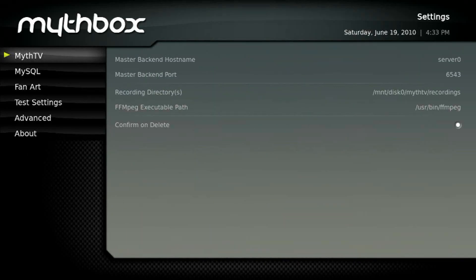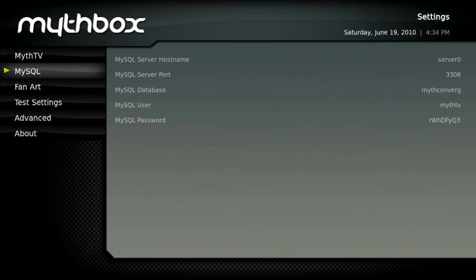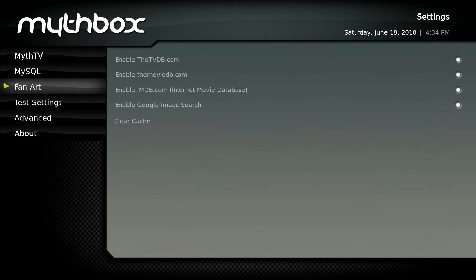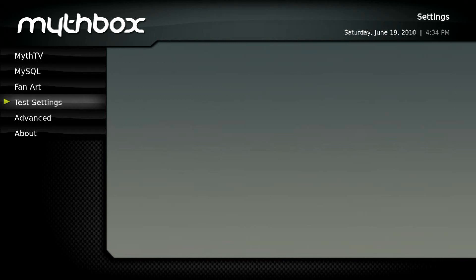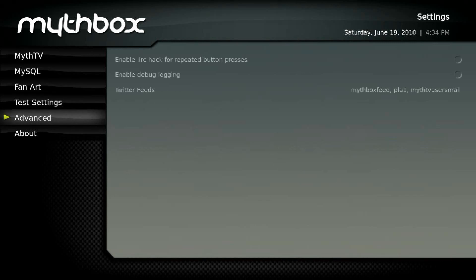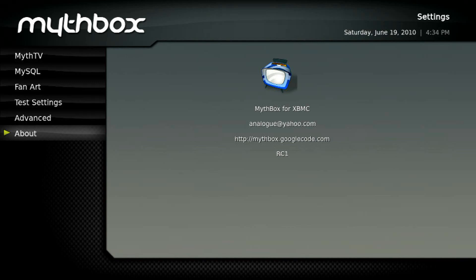The installation was pretty easy. The only thing I had to do special was go to my etc/hosts file and add my back end name and IP address to it, because it didn't like just putting the IP address in the Mythbox settings configuration. I also set up an NFS share to the recordings directory. In the MySQL page, you just have to put your server name and the MySQL password. The test settings option is just where you test to make sure you can talk to your back end. I see it has a Twitter feed feature — I haven't been successful getting anything other than the Mythbox Twitter feed, but it scrolls across the bottom, which is pretty cool.